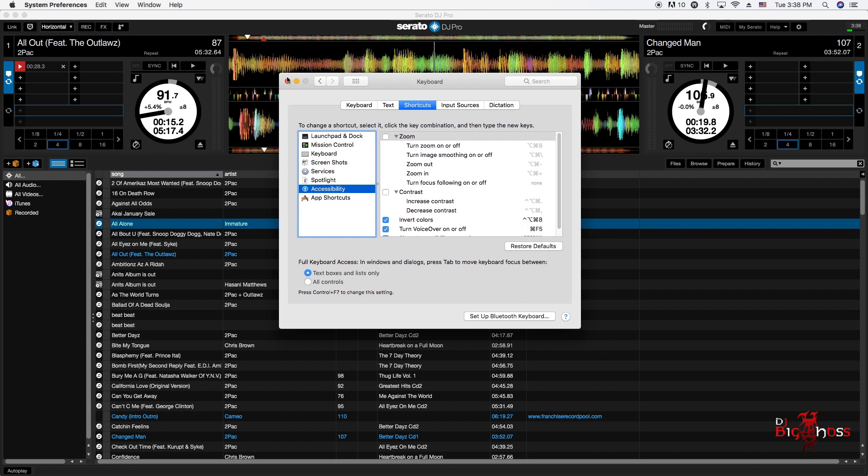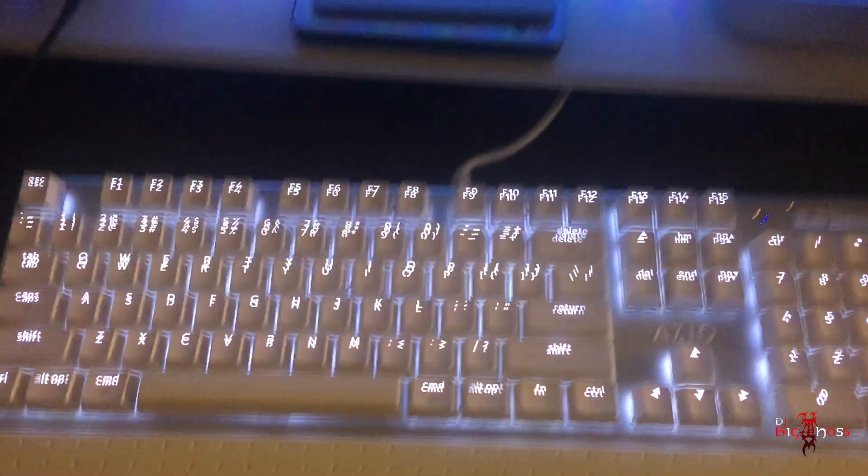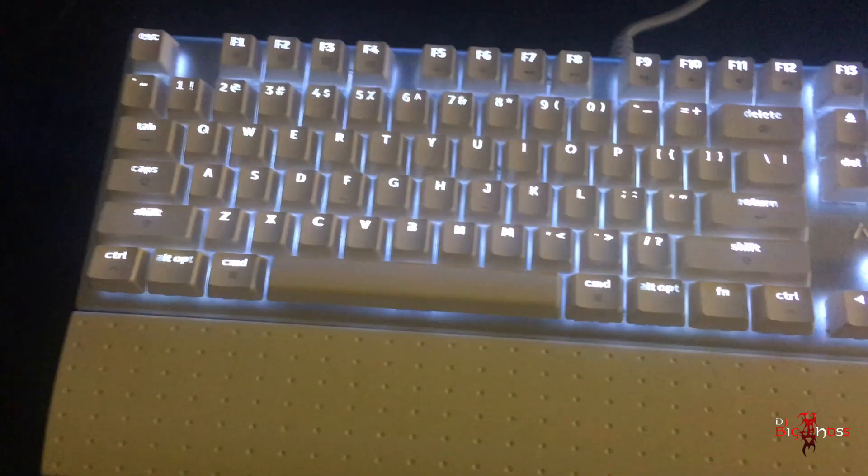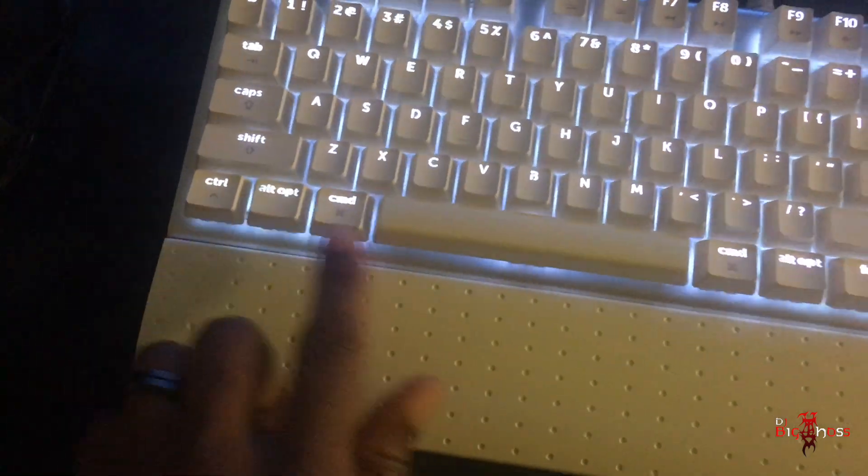into that. Let me show you how it will look. I've got to change my camera view. Alright, here I am on my keyboard, and these are the three buttons that you're going to be